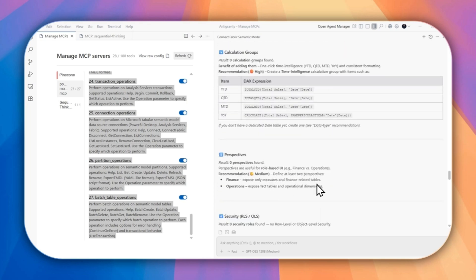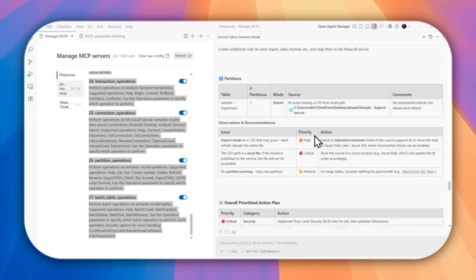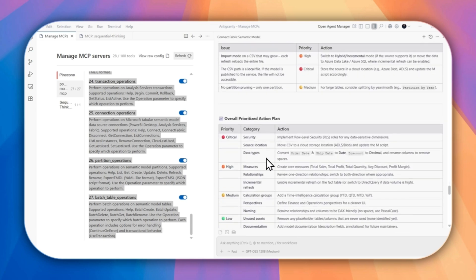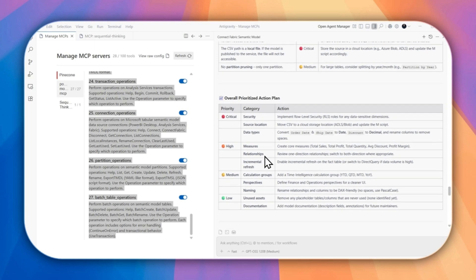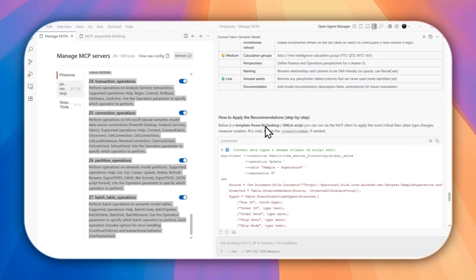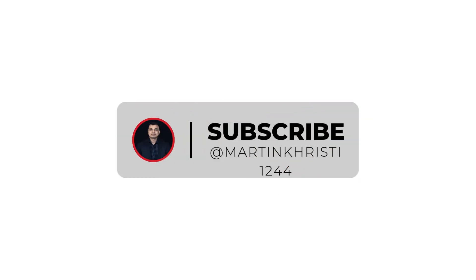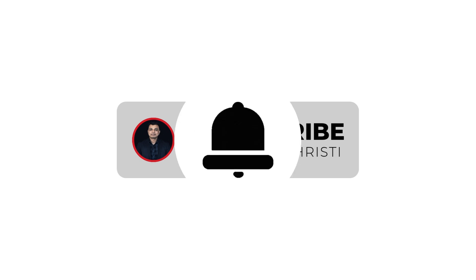That's all for today. Now you can run Power BI Modeling MCP anywhere, automate your analysis, and push your Fabric workflows further than ever. Try it yourself, experiment, and bring these tools into your daily work. See you in the next video, where we turn data into real results.